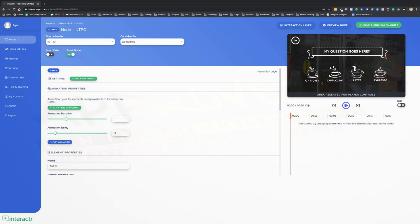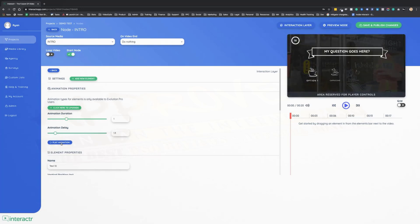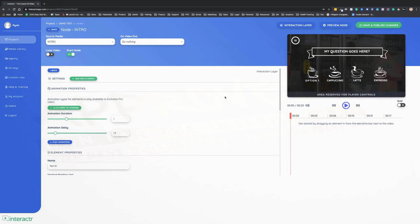Dead simple, dead easy. We can move these around, change it however we want. If we preview this animation again, we can see it changes in real time. Very powerful, and it's the very first time ever in the history of interactive video software across the world that this is actually possible.